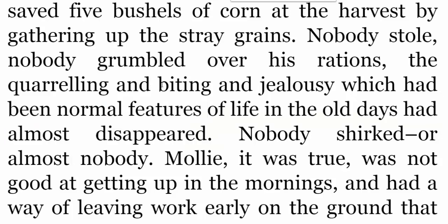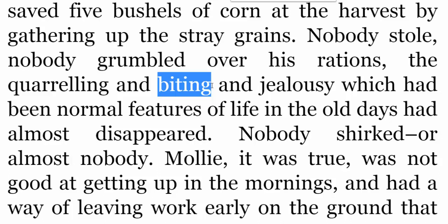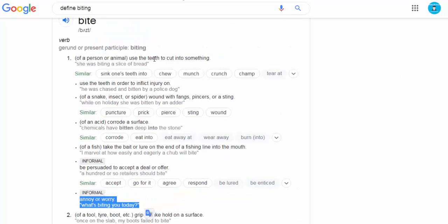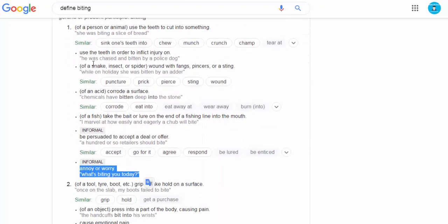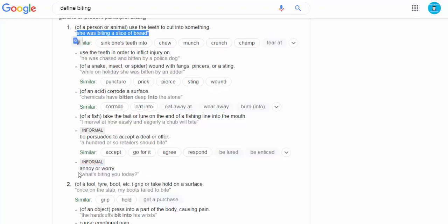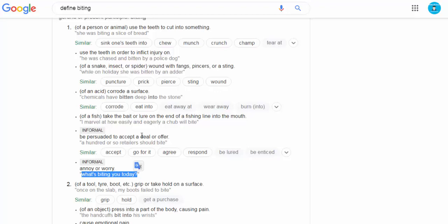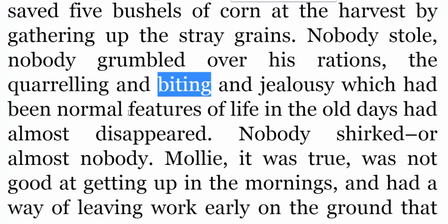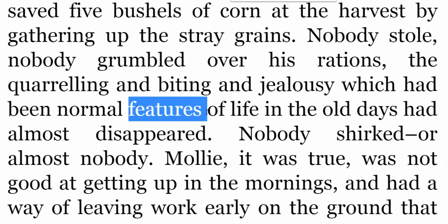كلمة biting تعني العض — to bite. لكن في هذا السياق المقصود به هو الإزعاج. فكما سنرى في القاموس، تُستخدم بمعنى annoy or worry — مثلاً: what's biting you today — ما الذي يزعجك اليوم. أما كلمة features فتعني ملامح أو مميزات.